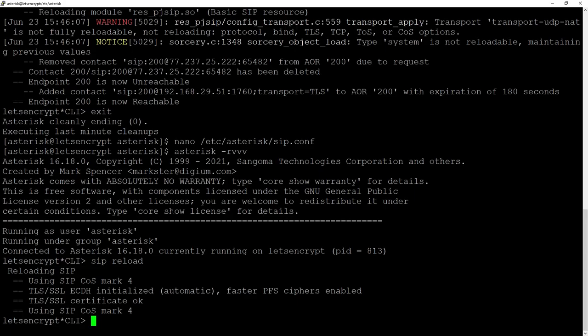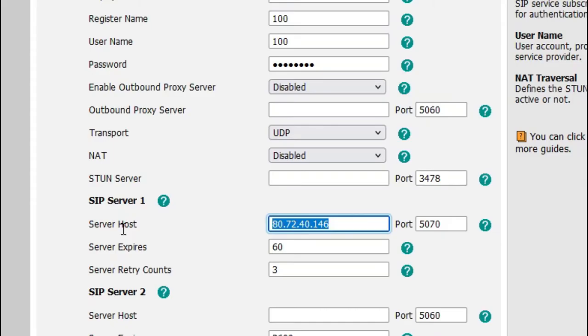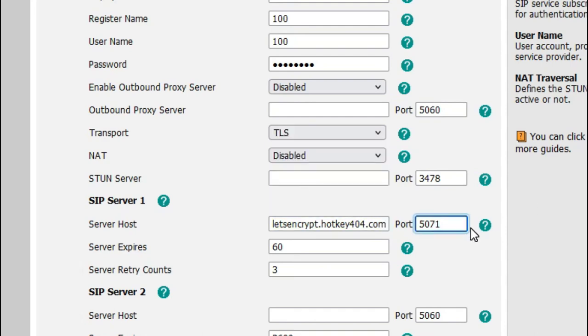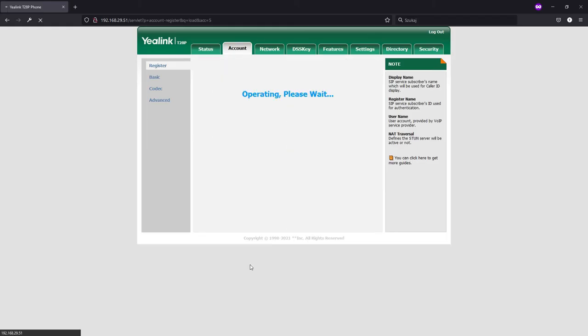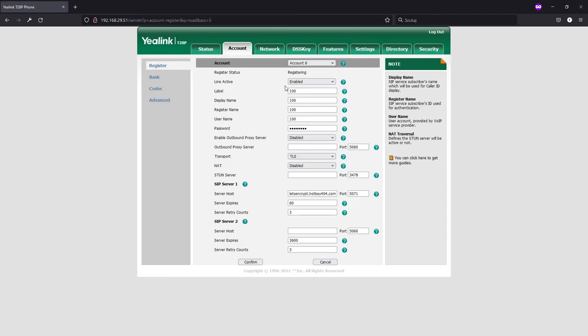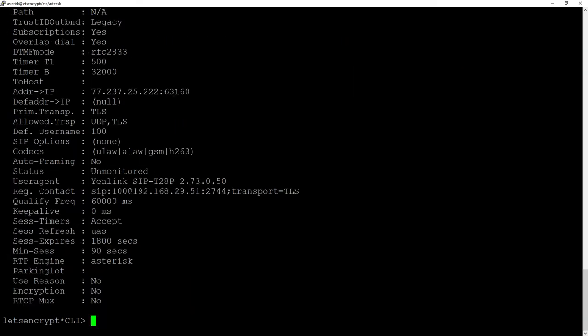So once again we can go to our phone and on a second account I have SIP channel. So we will change host to our FQDN, port to 5071, transport from UDP to TLS and we can see that the account is still registered. And in our console with SIP show peer 100 we see that the transport is changed to TLS.